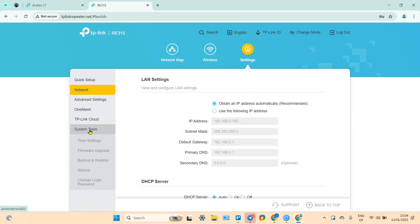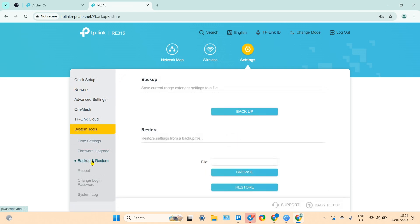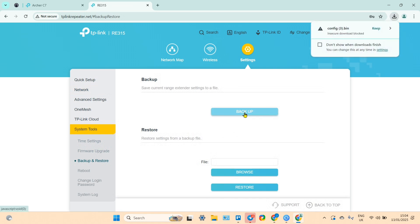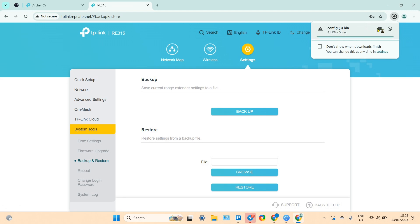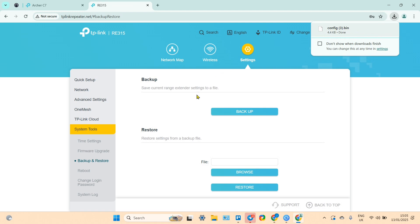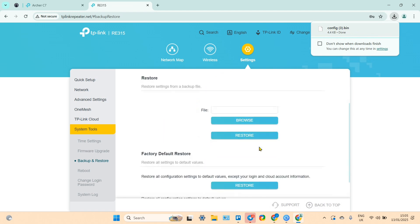Then here go to system tools and go to backup and restore. And just click on this backup button. And if you see insecure download block message, just click on keep. Now you have config file in your downloads and later you can reset your device and restore it from the system tools.